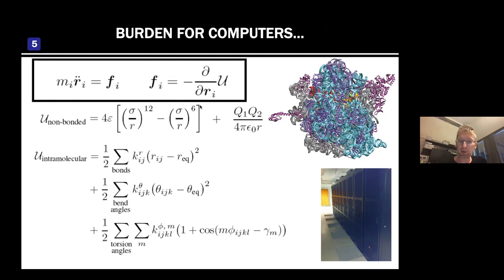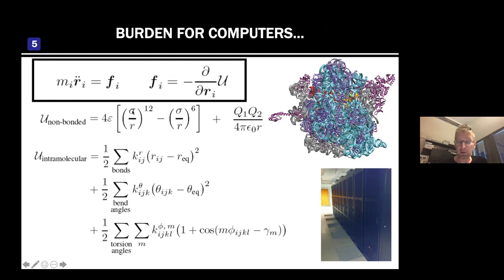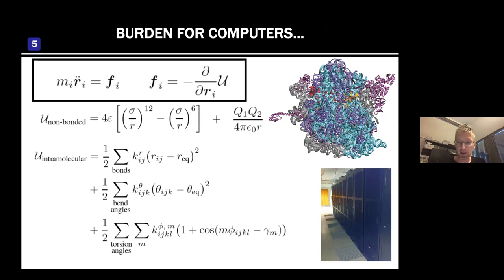Most parameters can be extracted from experiments — for example, equilibrium distance between two particles is based on crystallization, electron microscopy, and spectroscopy. Force constants can be found from spectroscopic measurements. The sigma van der Waals radius is the most difficult to estimate since it depends on the context of nearby atoms, and is typically determined from quantum mechanical simulations. But all in all, it's not an impossible exercise to develop simulation models which are really valid and consistent with experimental findings.